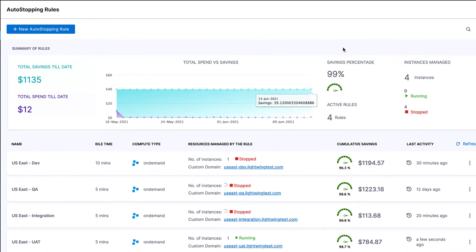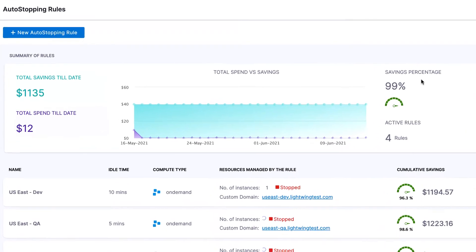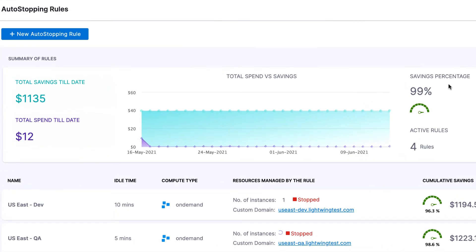Coming back to the dashboard, what we see here is that we've managed to save 99% on these instances we're managing, spending only $12 when that would have been $1,100 since the 16th of May.